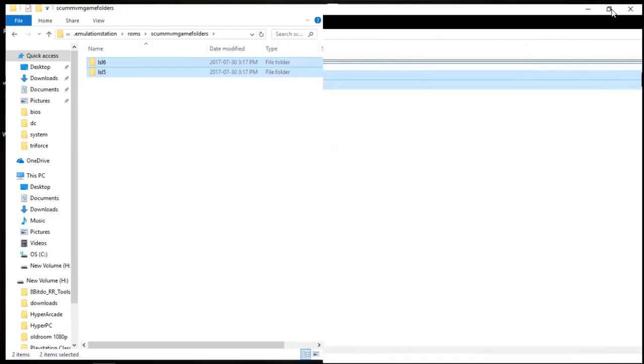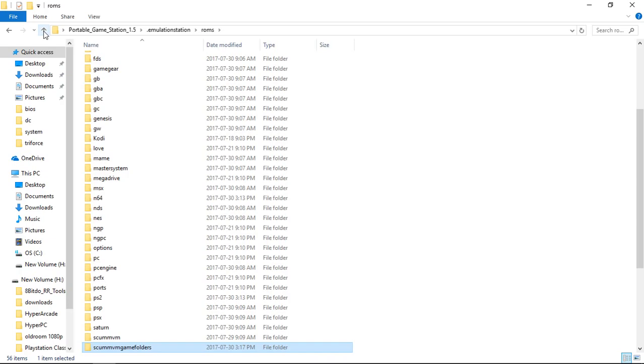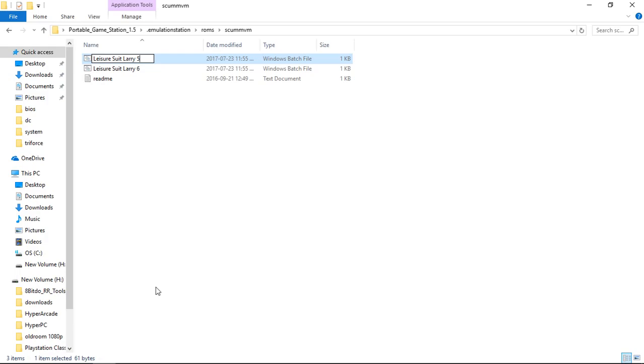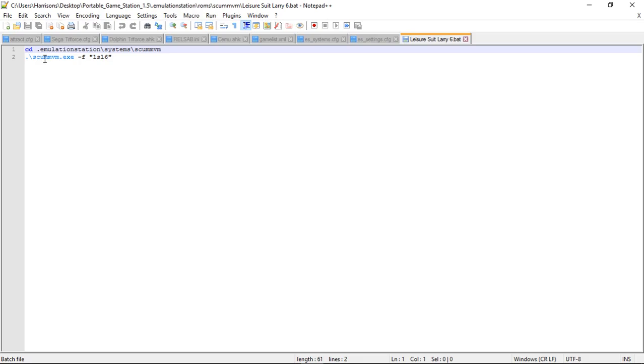Okay, so now, we're going to go into the ScumVM folder. Now, Leisure Suit Larry 6, I'm going to copy this file. Copy, and I'm going to paste it. And then I'm going to rename it to Leisure Suit Larry 5 because I added that game. So Leisure Suit Larry 5. You're going to need Notepad++. What this does is, if we right click, and we edit with Notepad++, this tells, you'll always leave all of this the same, and you're going to leave this the same. In between these two brackets,